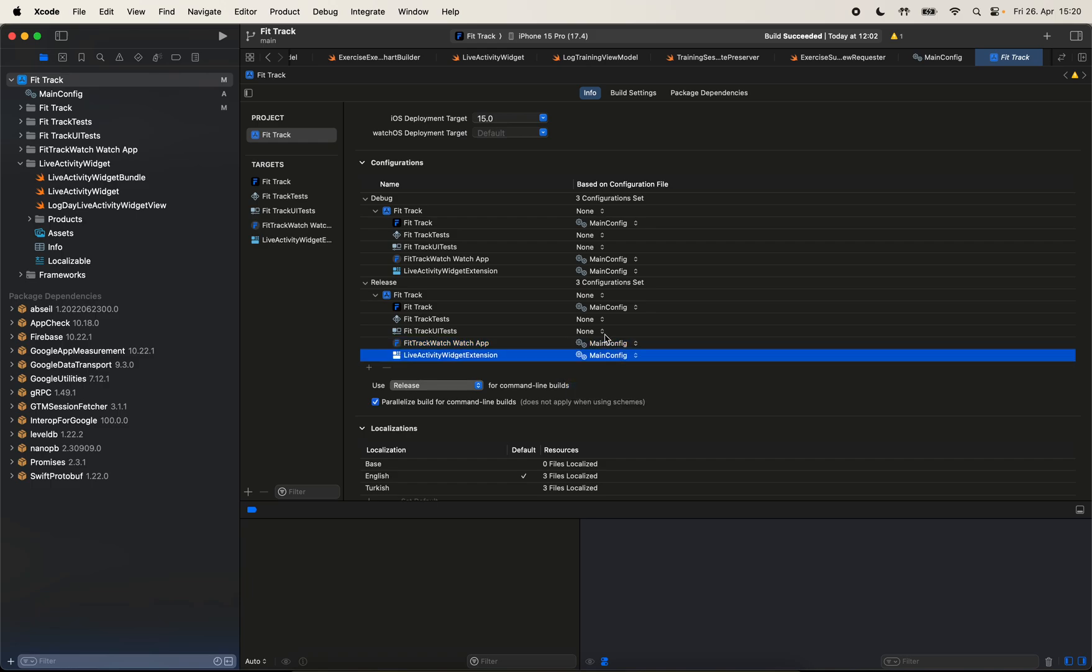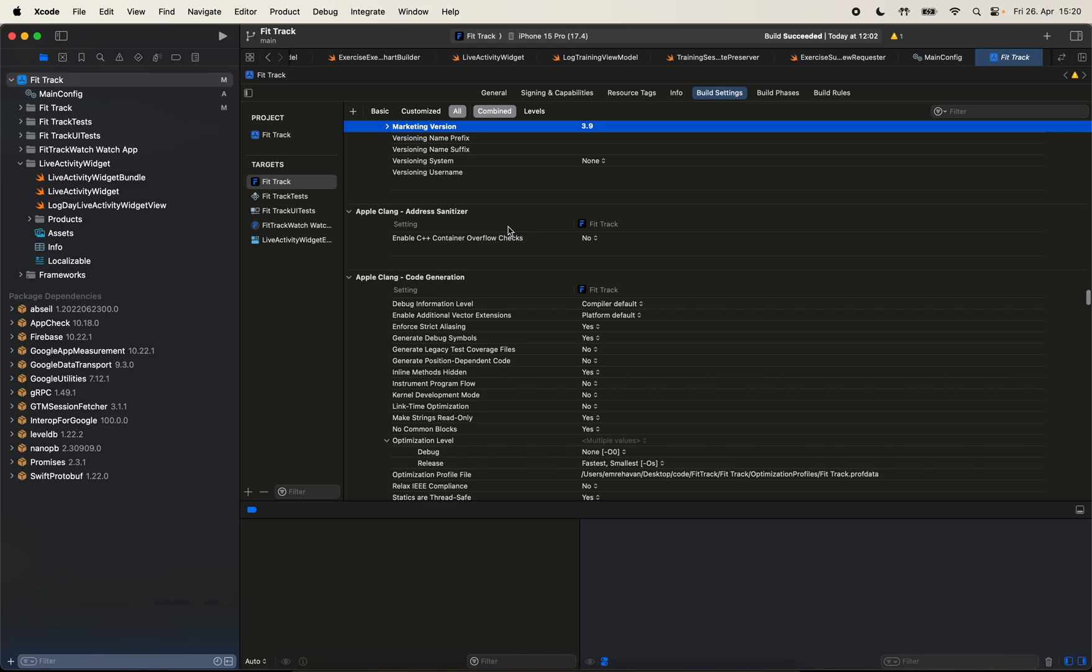Okay, so now we let the project know that we will use this main config configuration file. So we want to read values from it. And now we will continue by moving on to our targets. So let's select the main target.